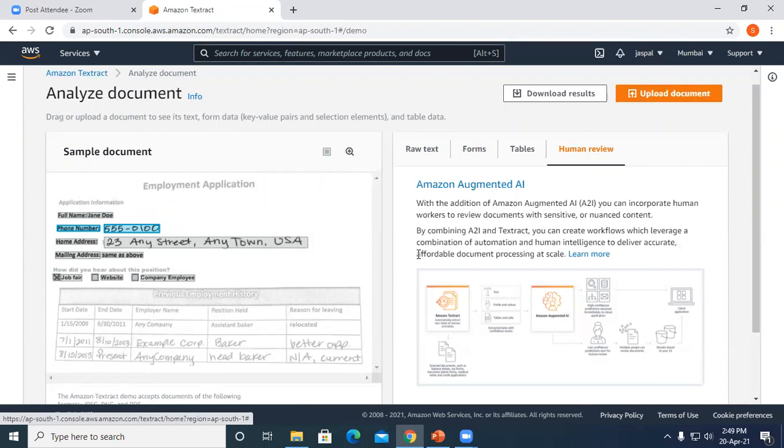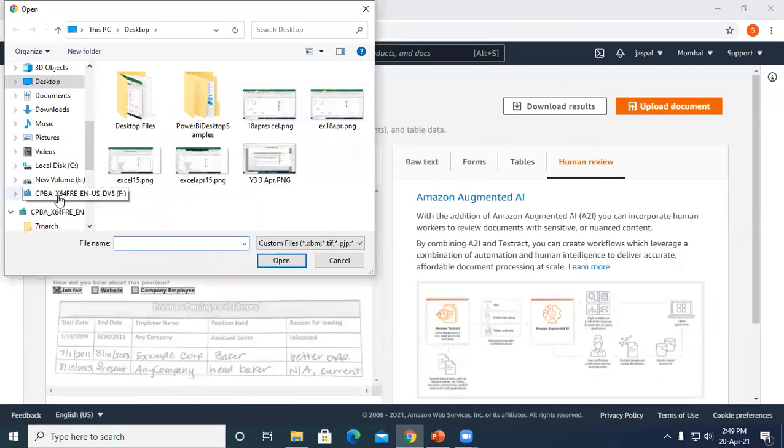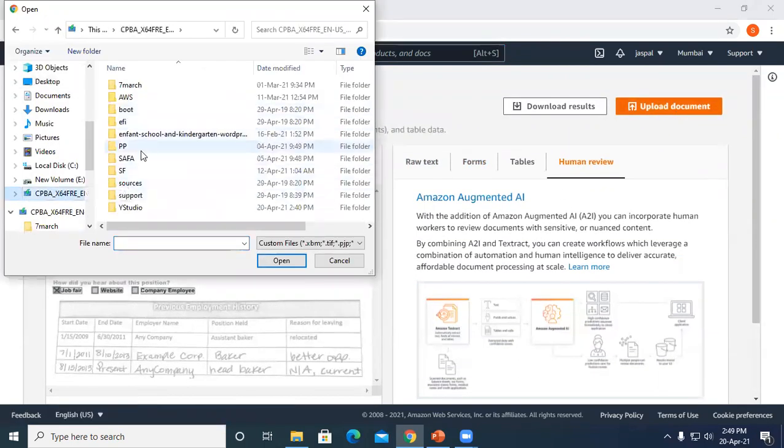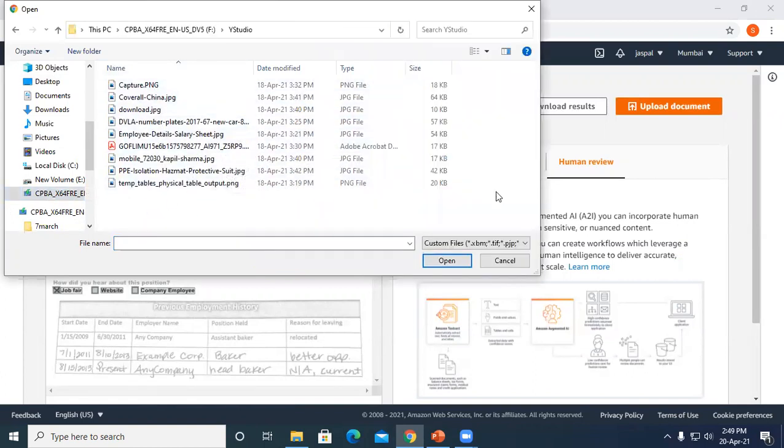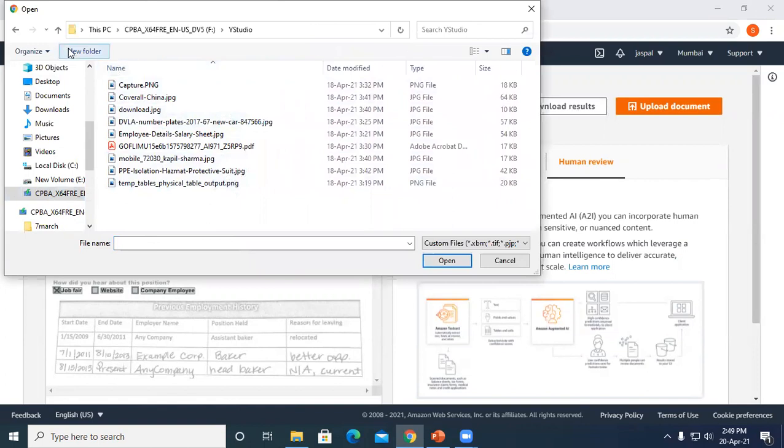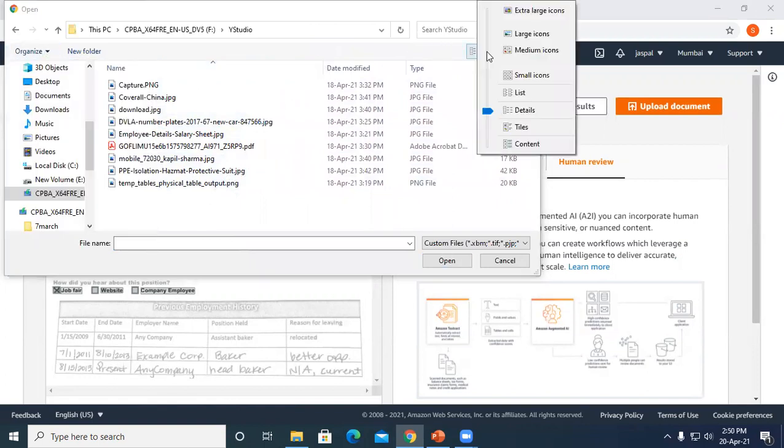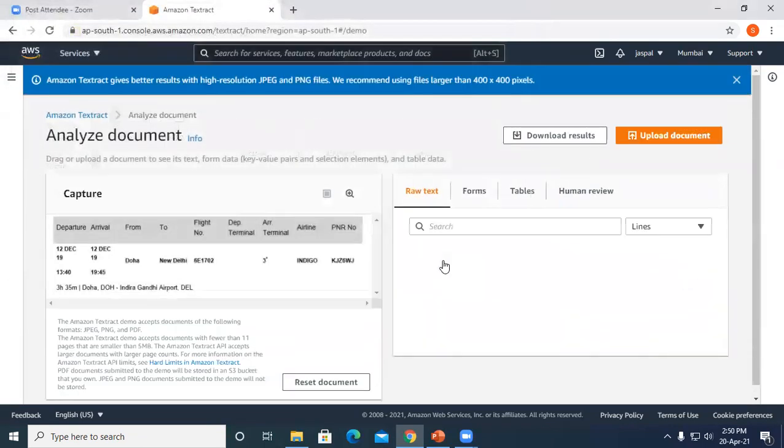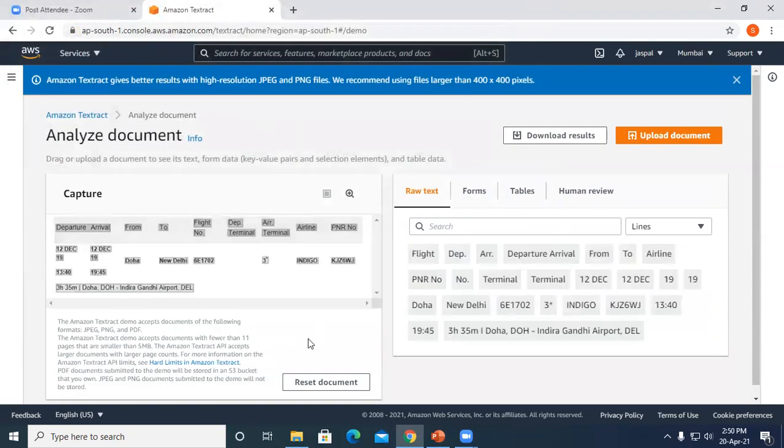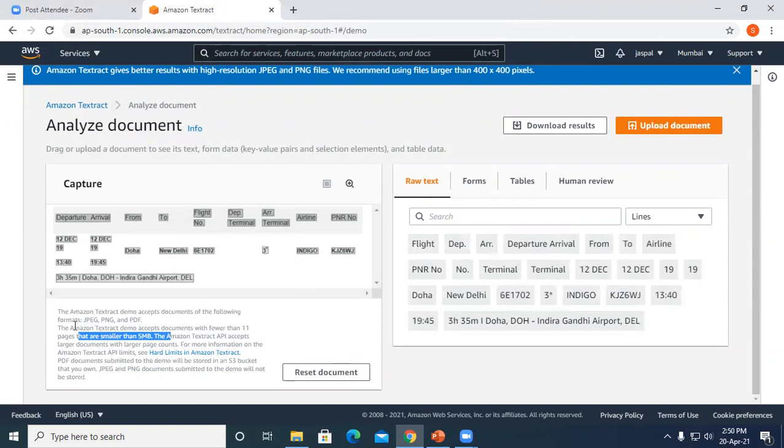For today I'll just upload one sample document. Let's start with something.